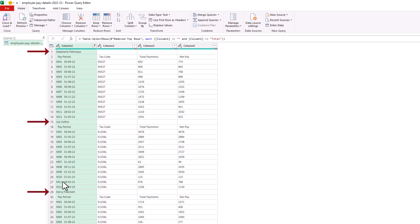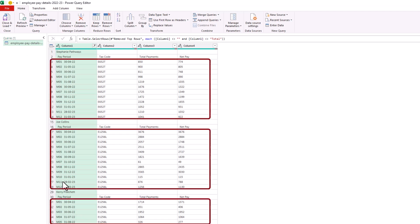Leaving us with the employee name rows, the header rows for each employee's table and then the data rows.